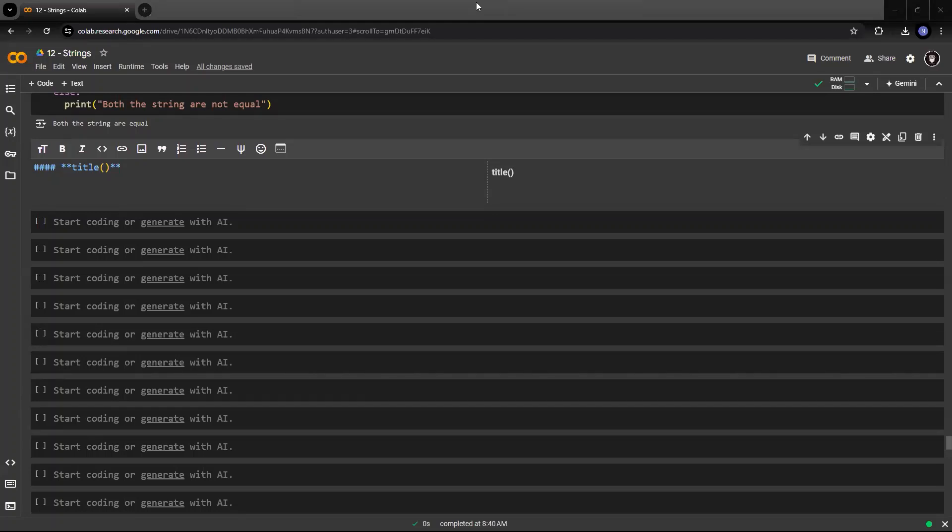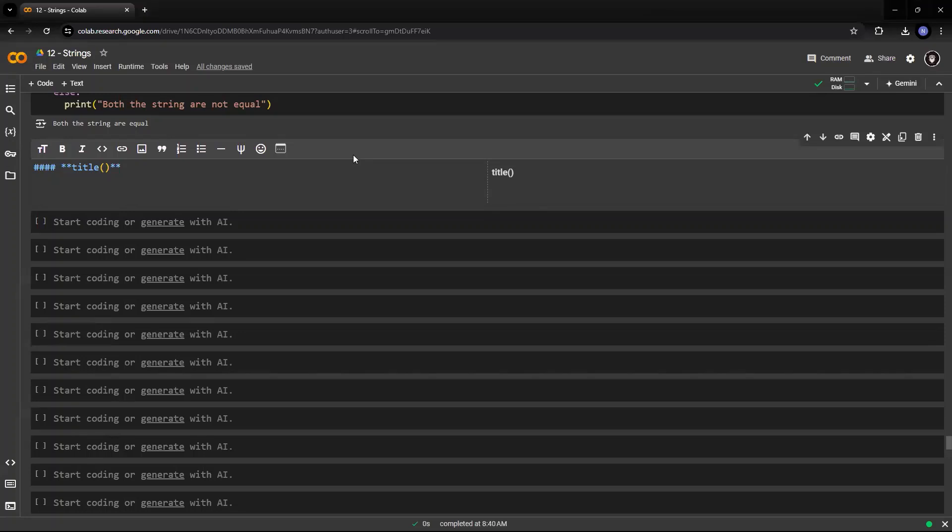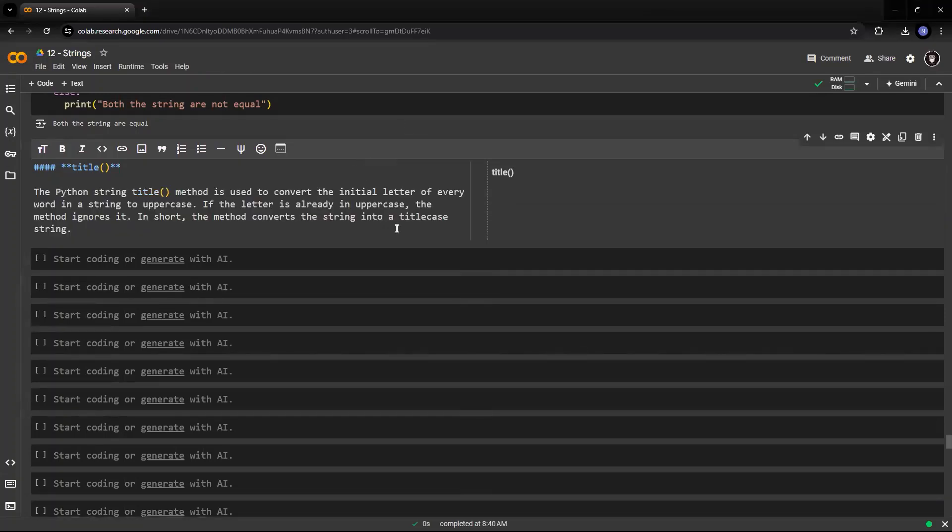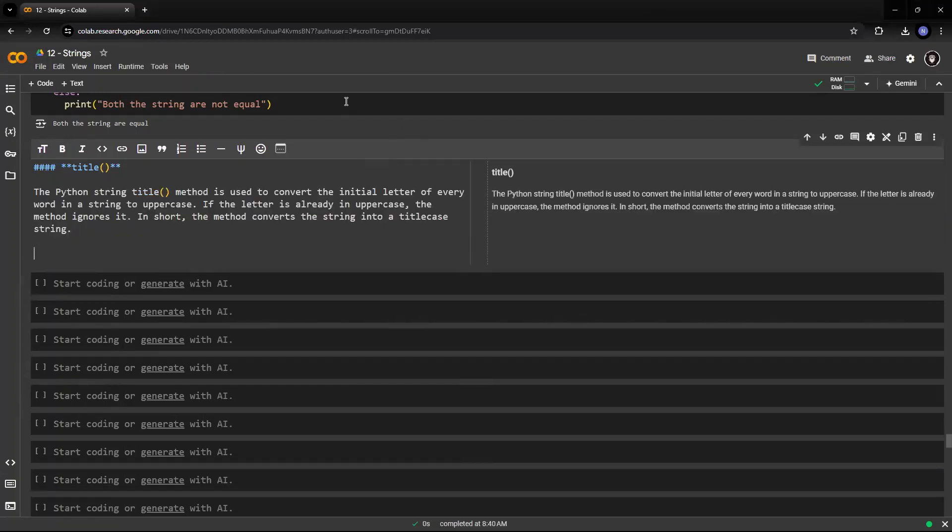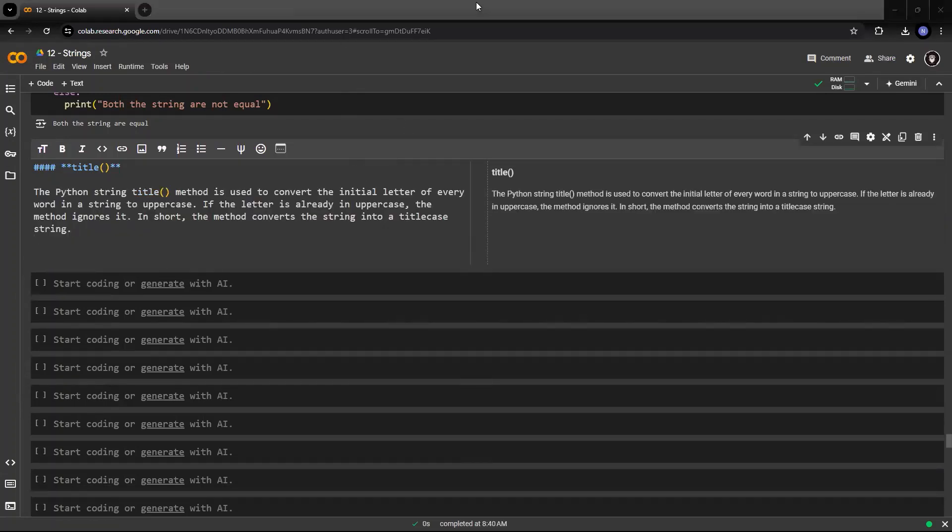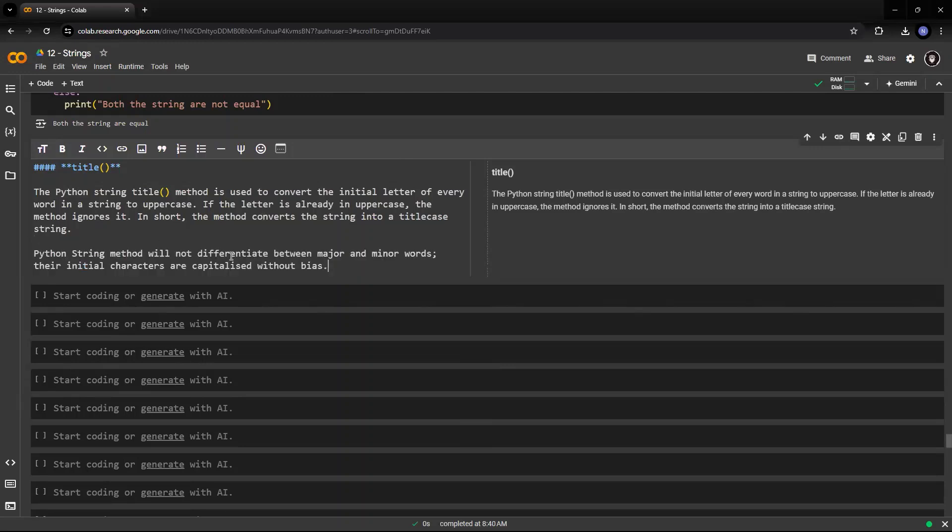But of the, which is Lord of the Rings, of the are in small. The initial letters of of and the are small, which are minor words. So they remain unchanged. However, in this title Python string method will not differentiate between major and minor words, and it will make all the initial letters of the words available in the string capitalized.